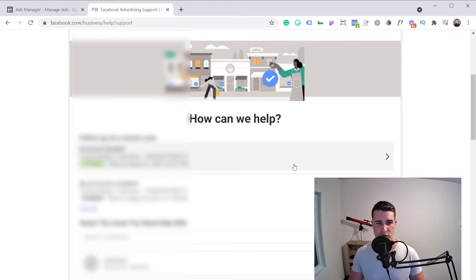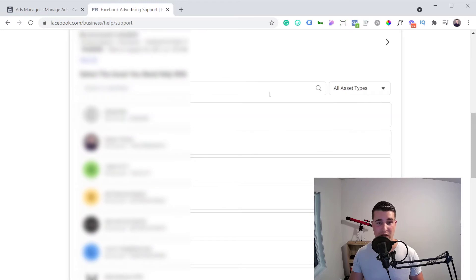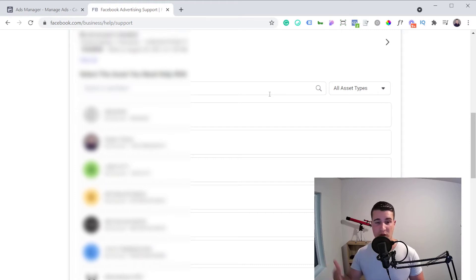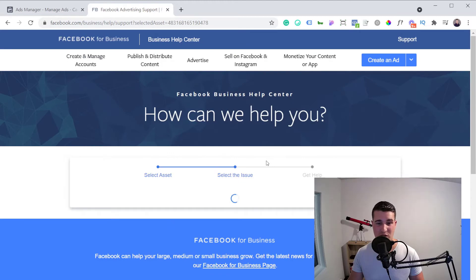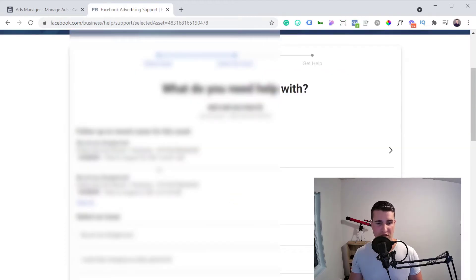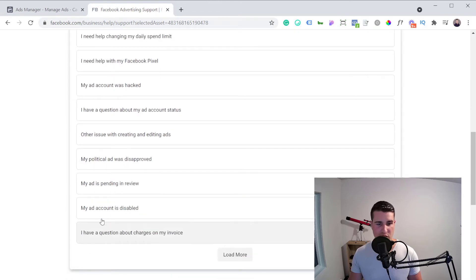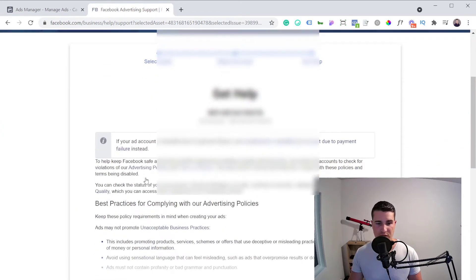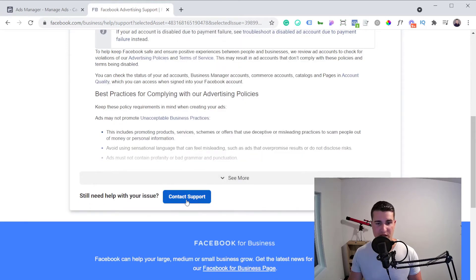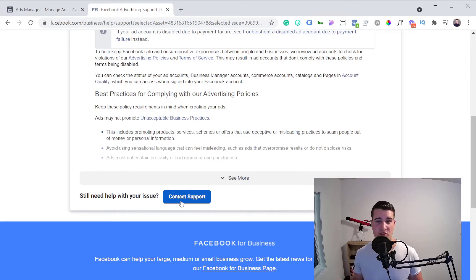It will ask you to pick the business manager you're currently experiencing the issue in. If you're following up on a case, you'll see your cases here. Pick the issue saying your ad account is disabled, and then you should see a 'Contact Support' button. If you've never contacted Facebook support before, it's actually pretty simple — it's going to start a conversation in Facebook Messenger, and you'll be able to talk with a Facebook employee directly through Messenger.